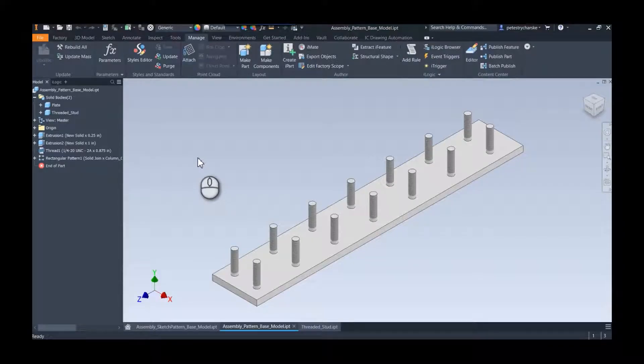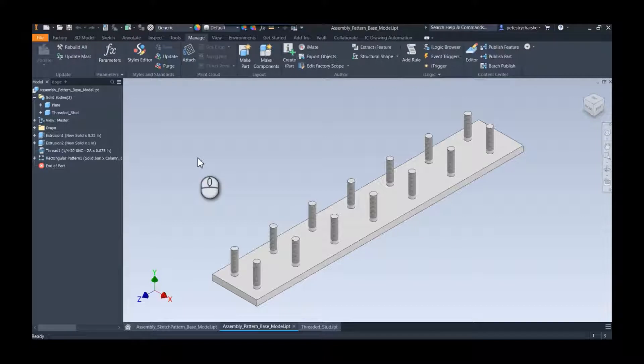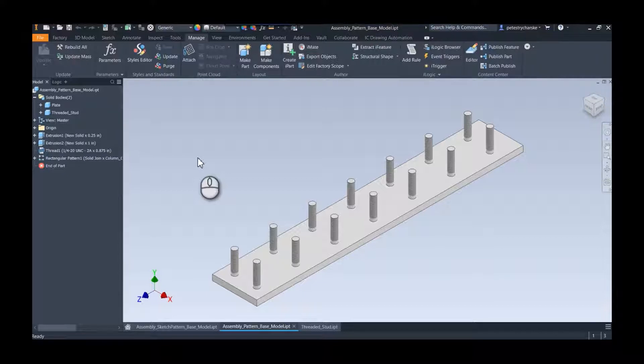Hey everybody, this is Pete. This is part two in a short video series, in fact I think this is the last one, where we're going to address a question that was posed to me from a previous video on how to accurately control an assembly bill of materials.